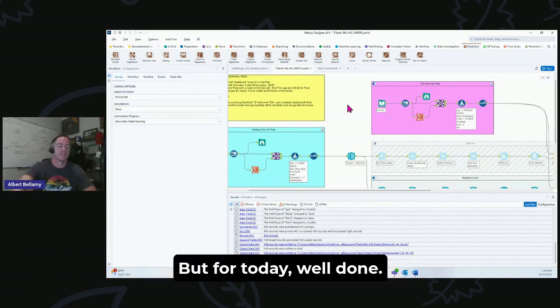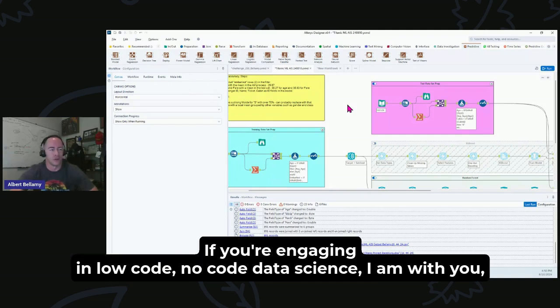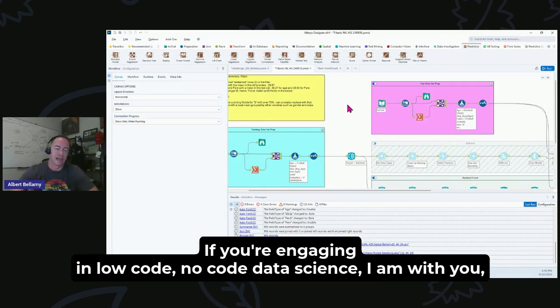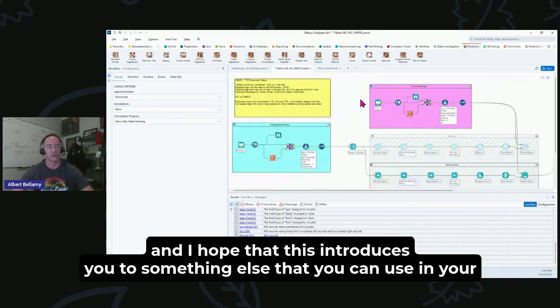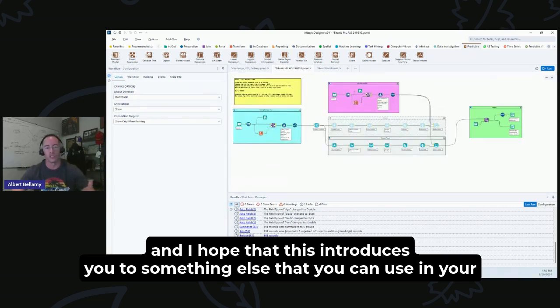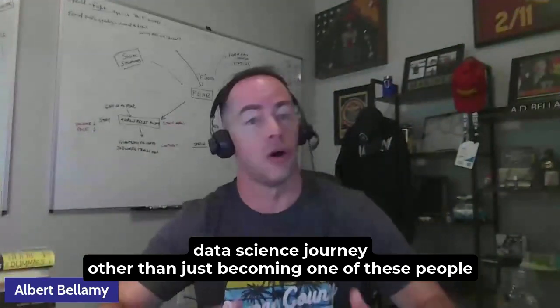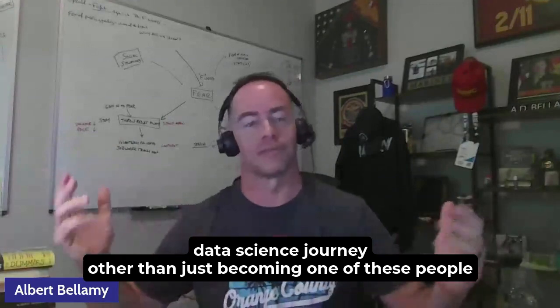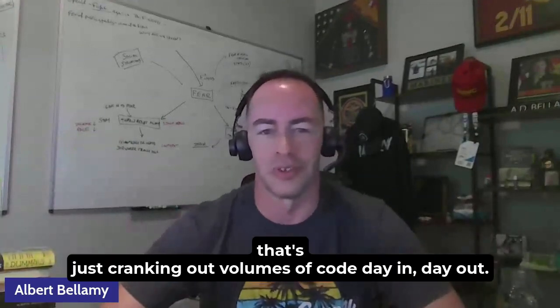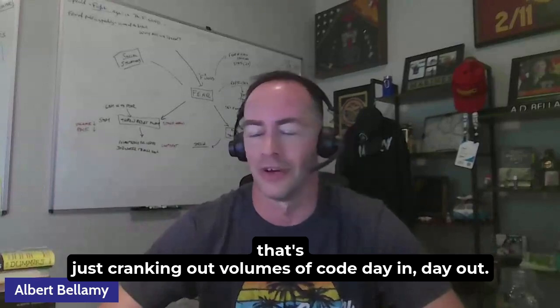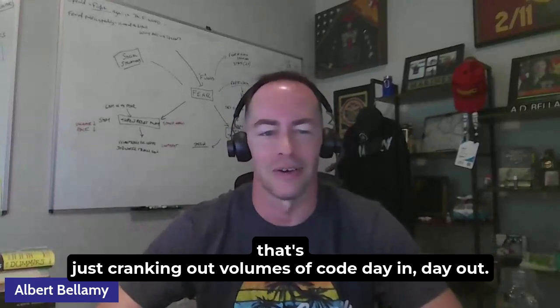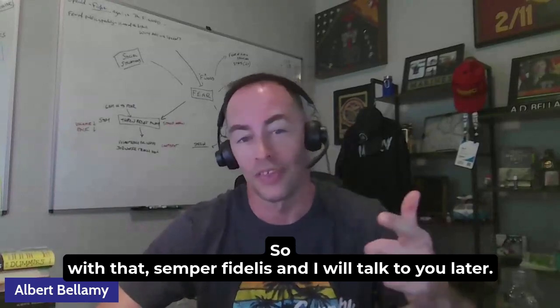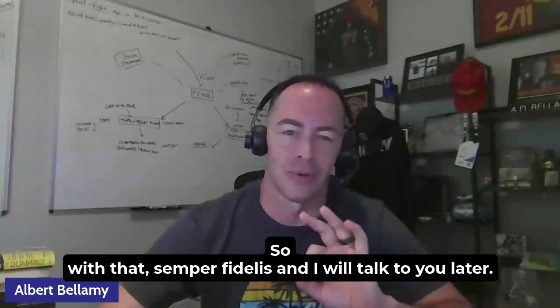But for today, well done. If you're engaging in low-code, no-code data science, I am with you, and I hope that this introduces you to something else that you can use in your data science journey other than just becoming one of these people that's just cranking out volumes of code day in, day out. So with that, Semper Fidelis, and I will talk to you later.